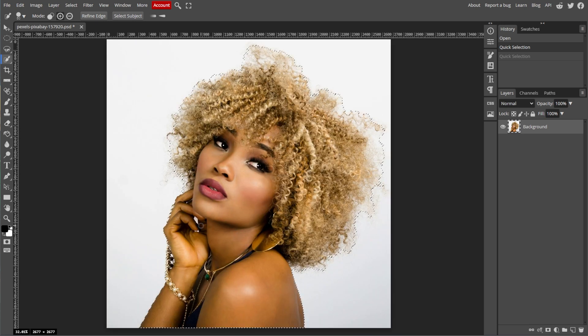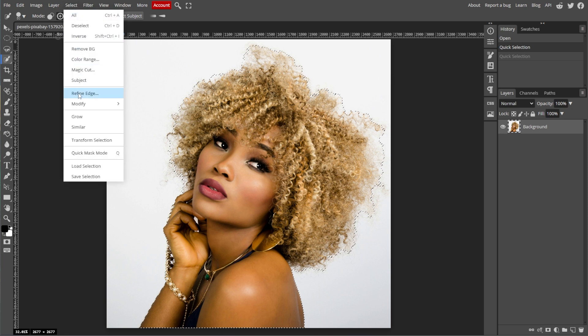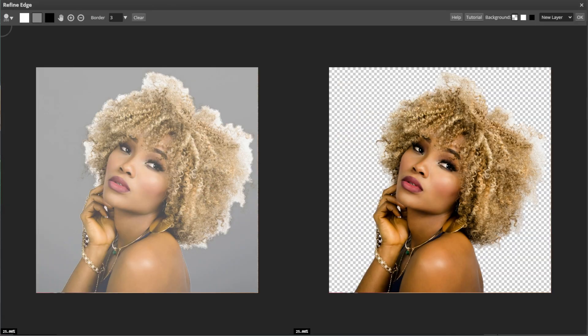With your object selected, go to Select, then Refine Edge. A new dialog box will open displaying your selection. This tool will help you fine-tune your selection, especially around complex edges like hair or feathers. The Refine Edge workspace has two sides: the left side where you can paint and adjust the selection, and the right side which shows the preview of the result.